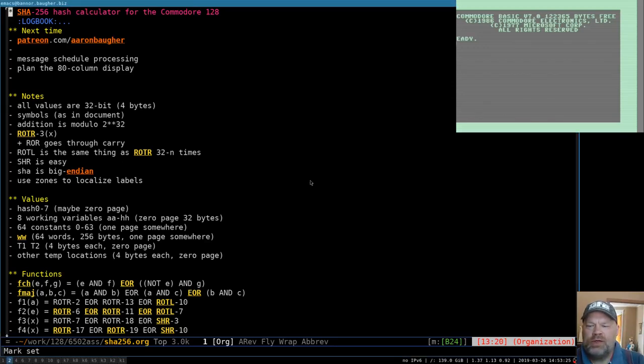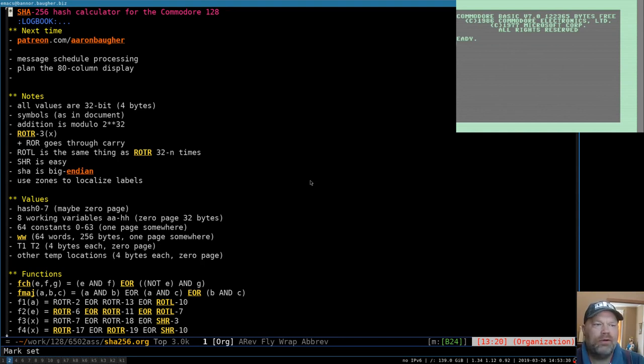Hello and welcome to Commodore 128 Assembly Language Programming. I'm Aaron, your programmer and host.